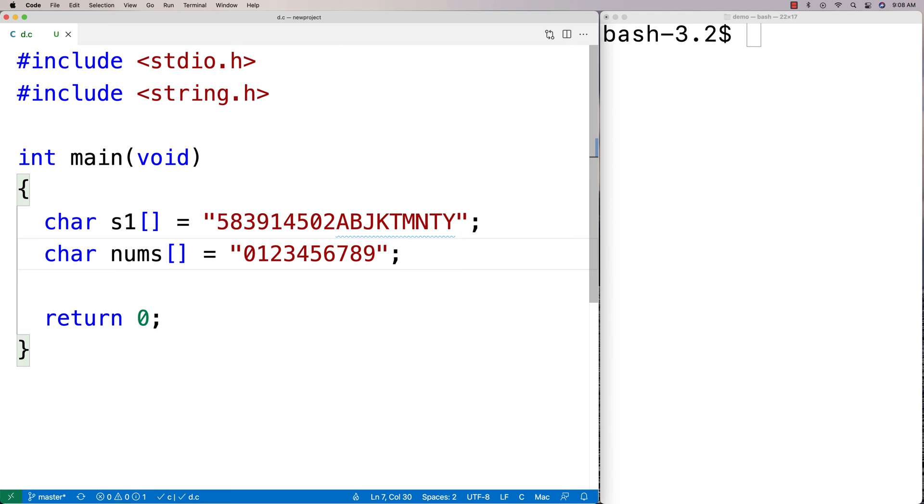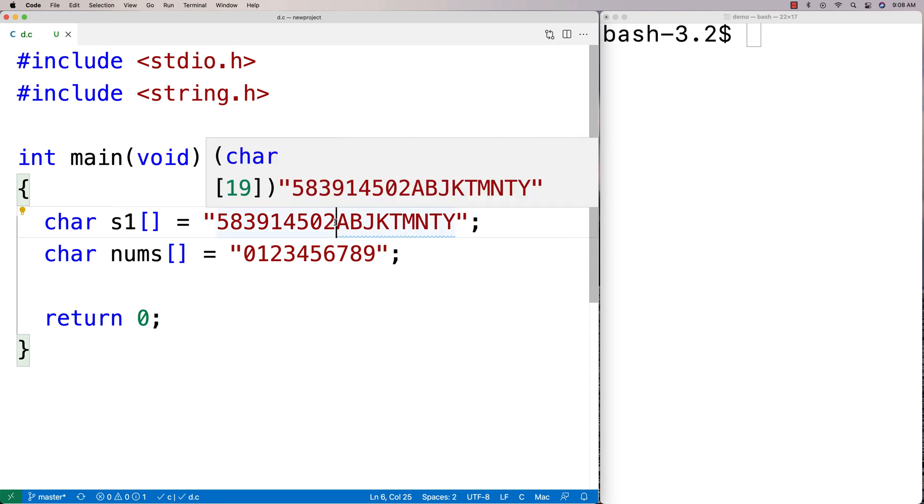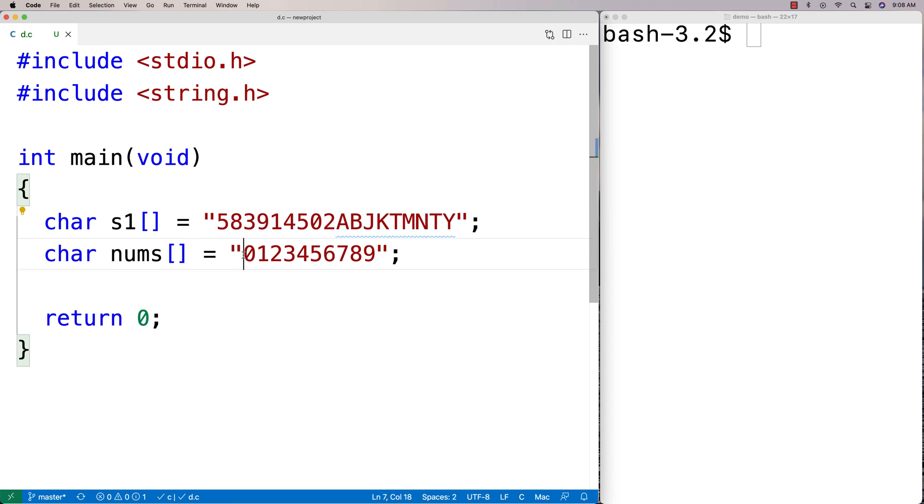And what we're going to do is we're going to try to determine how far in this string we have to go before we find the first character that is not in this set of characters here, that is not one of these characters in this string here.